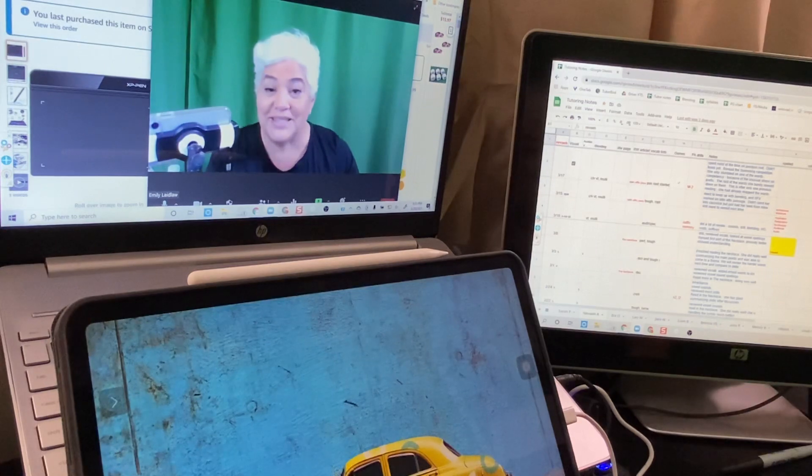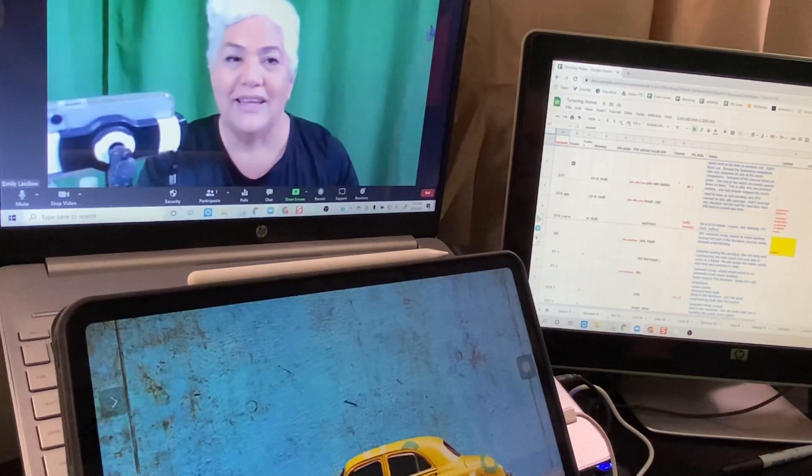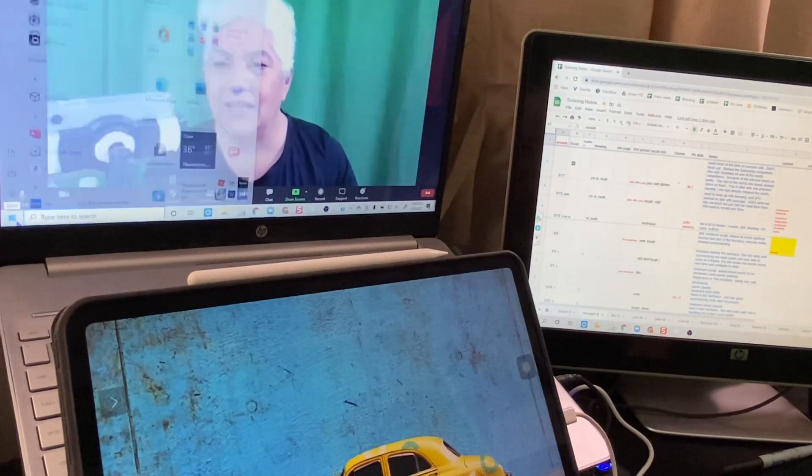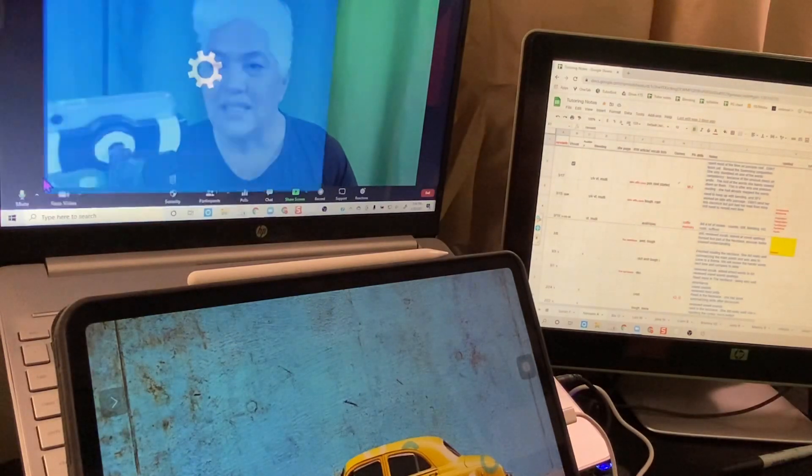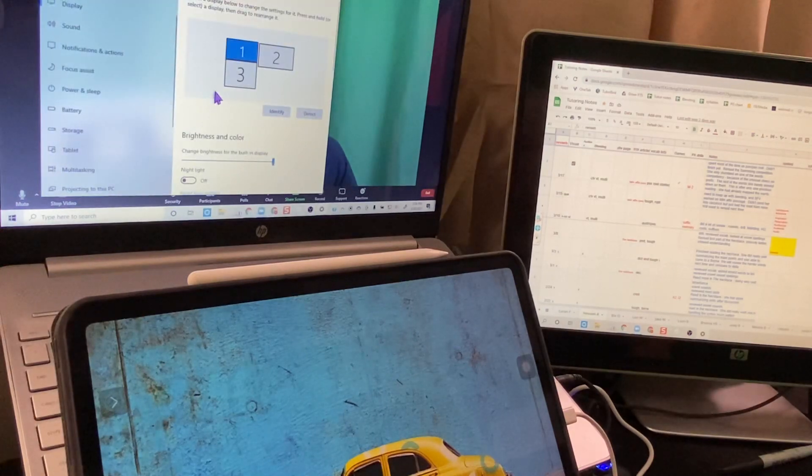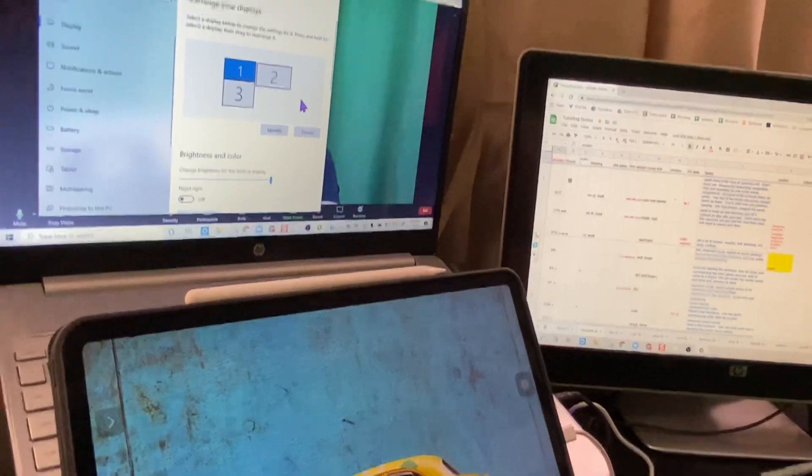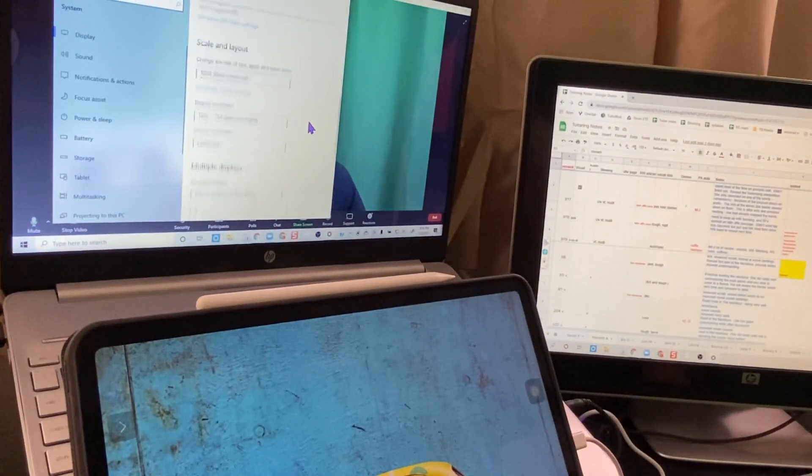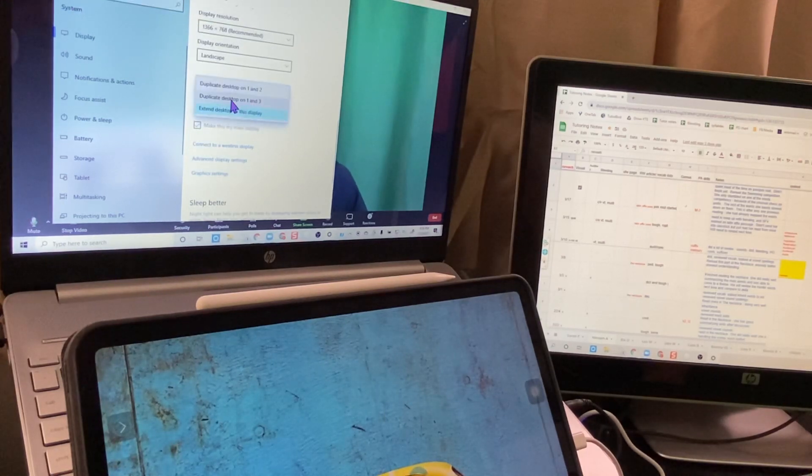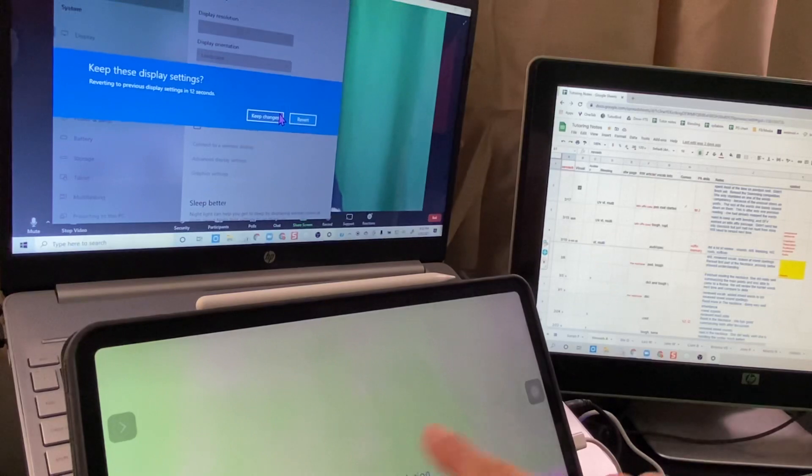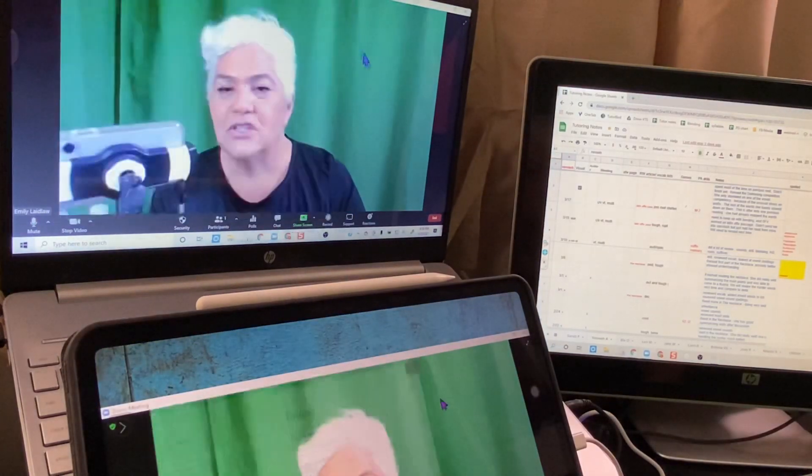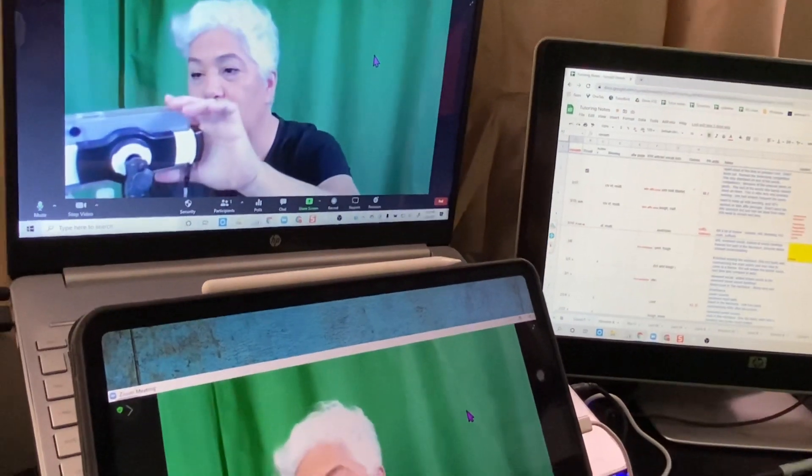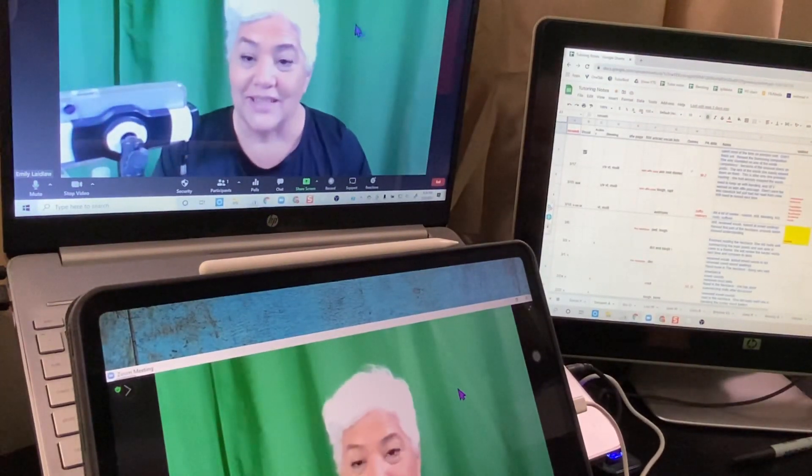This is what's really cool. If I go into my settings, display, system, and then display, rather than show it as a third monitor like that, what I can do is come down here to multiple displays and say I'm going to duplicate one and three. Whatever is on my main number one is also on number three.